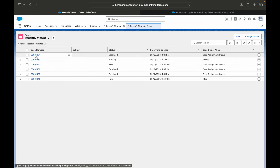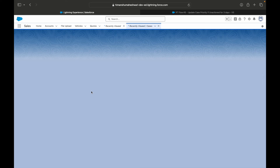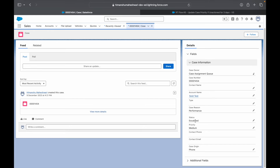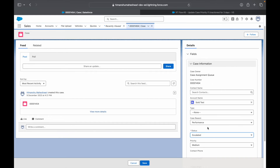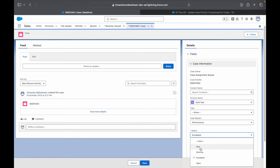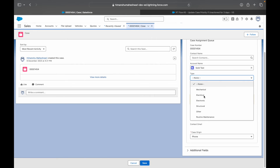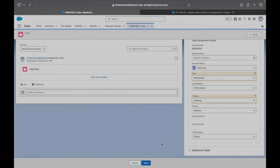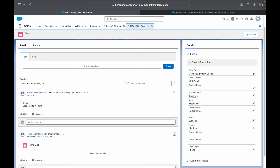Now let's go to a case and update it. Looking at the case, the priority is medium and the status is escalated. I'll modify the status to 'Working' — indicating it's still being worked on — and save. The priority is still medium. We'll come back one minute later on this record and see that the priority has been automatically set to high by our flow. It is scheduled to run one minute later.